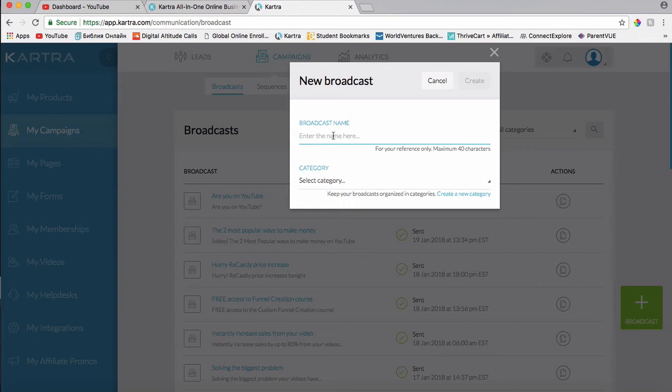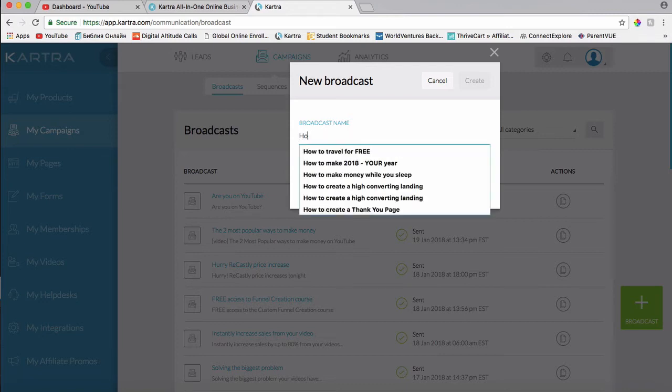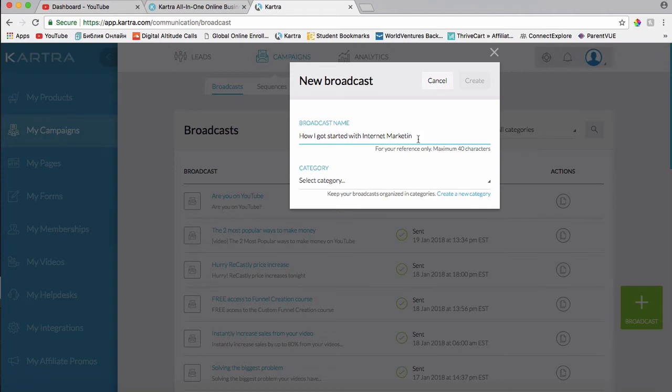And then I'm going to write just a title or the subject line for the email. This specific field is just for my reference only, so it doesn't really matter what I say here because it's not the actual subject line. Usually what I use is I just say something similar to the subject line. It doesn't let me put in a lot of characters because it's a maximum 40 characters, but that's fine. This is just for my reference.